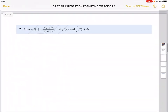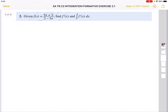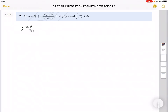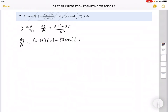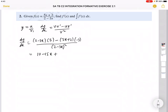Moving on to question 2. Here we have to differentiate, and this question involves the quotient rule. Remember, if y = u/v, when you differentiate: copy v, differentiate u, copy u, differentiate v, over v². So dy/dx = (v·u' − u·v') / v². In this case, u = 5x + 2, v = 2 − 3x, u' = 5, and v' = −3. As I expand the brackets I get 10 − 15x.